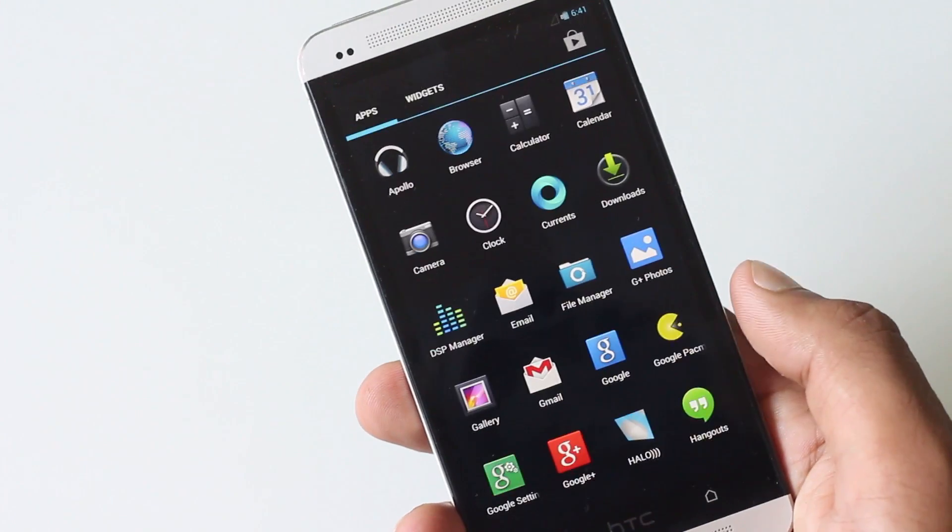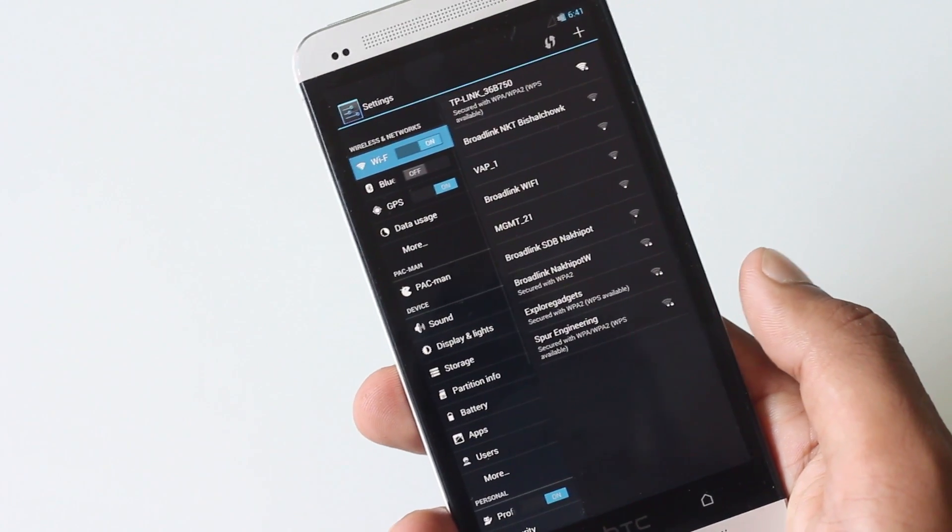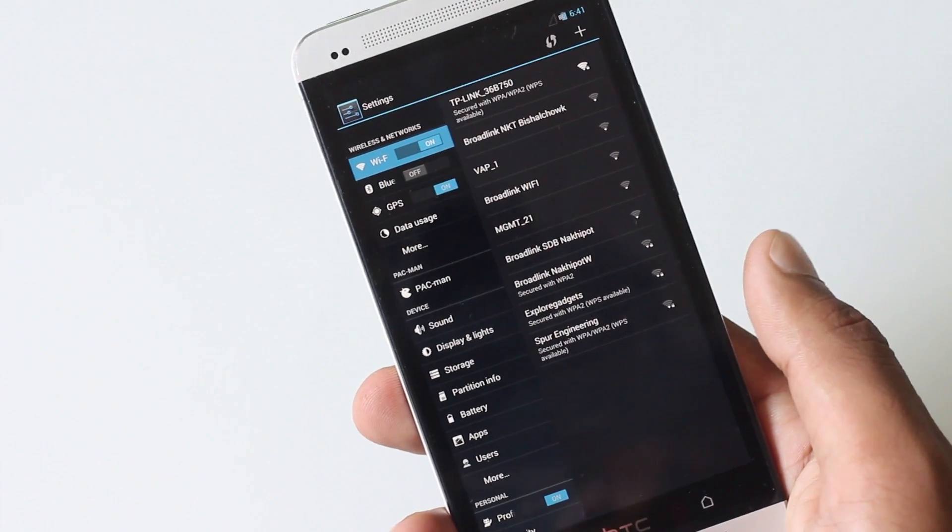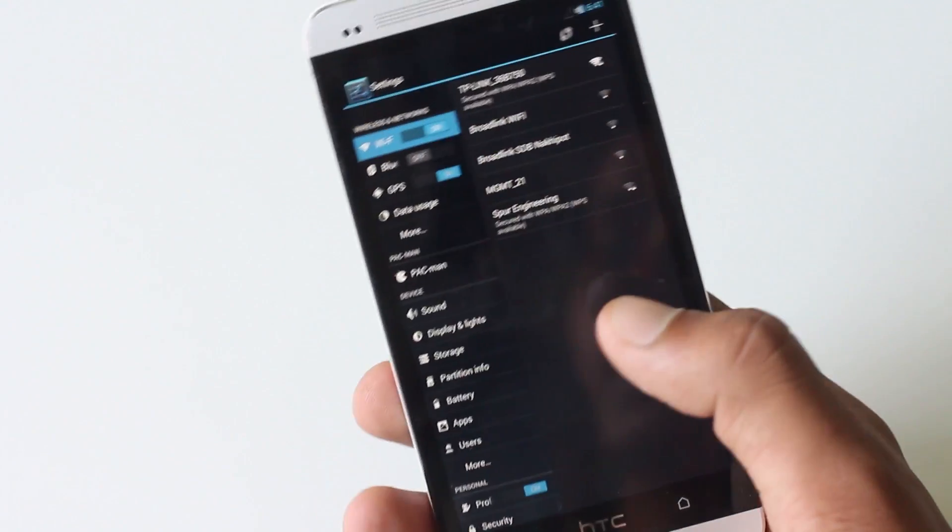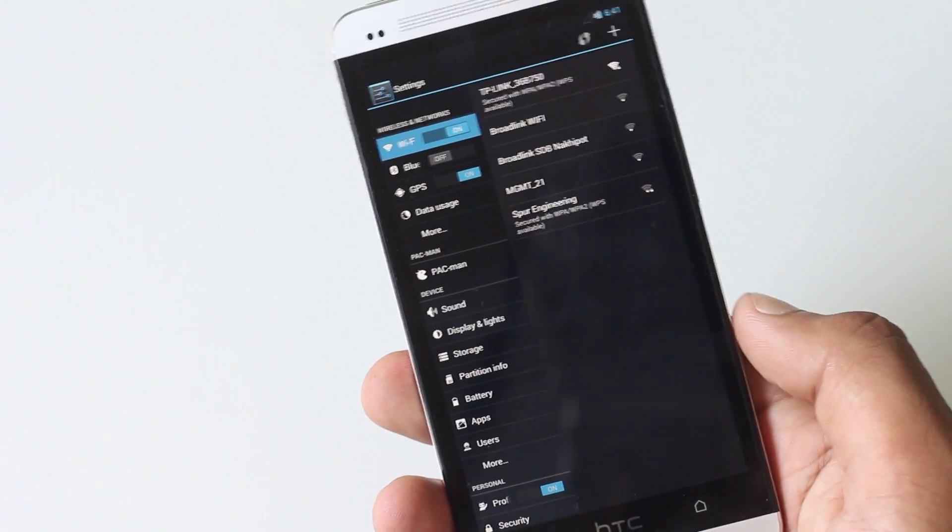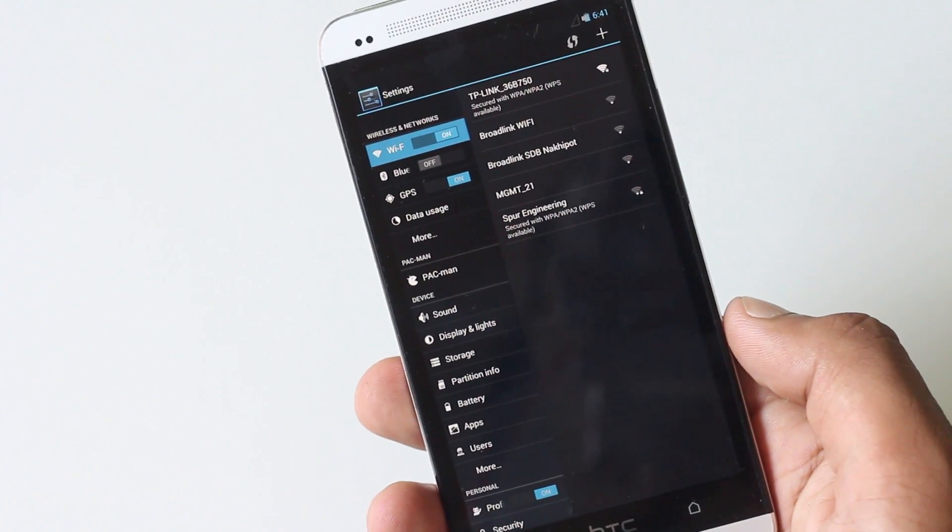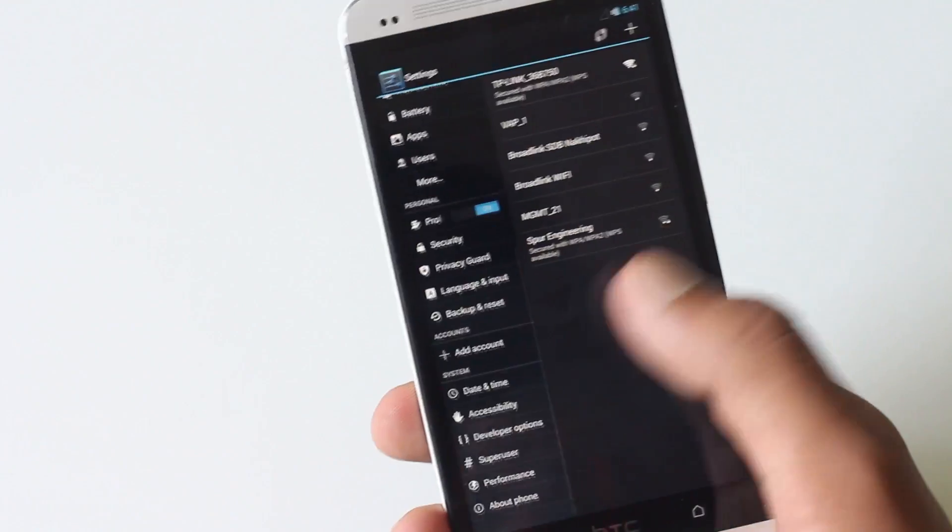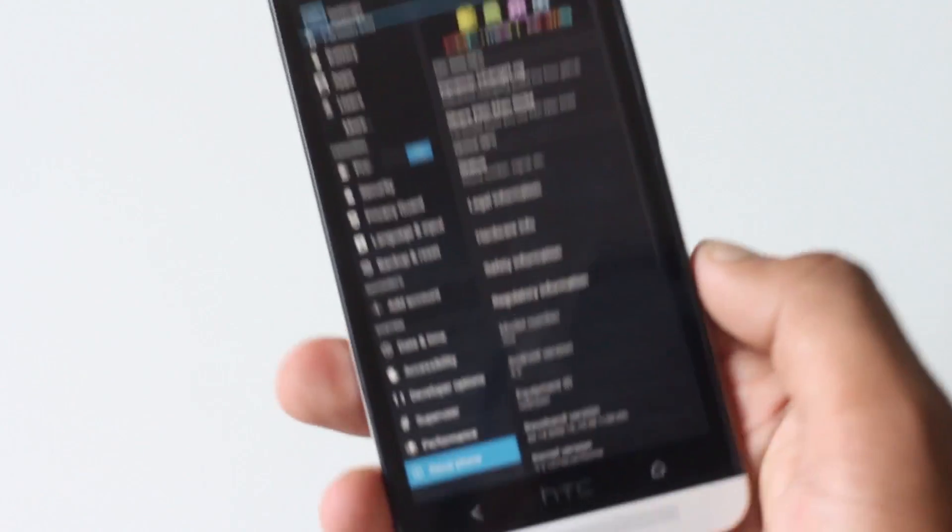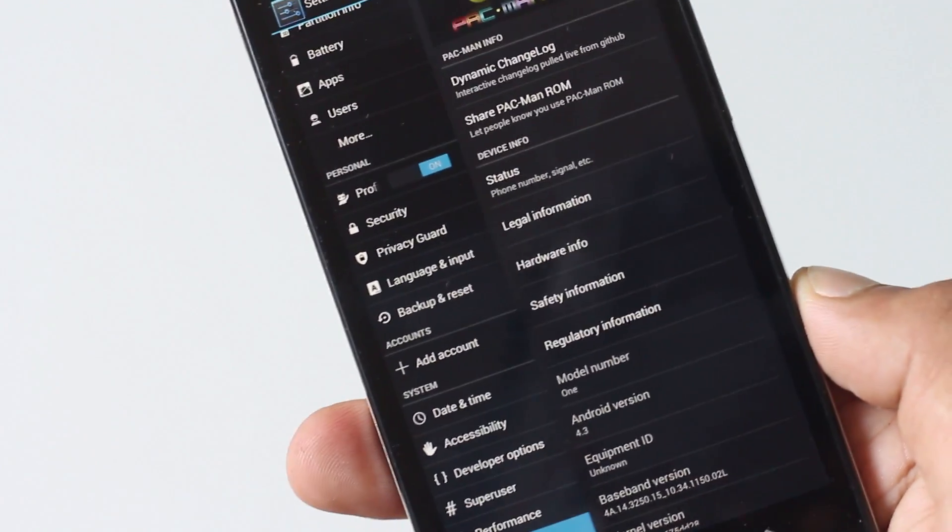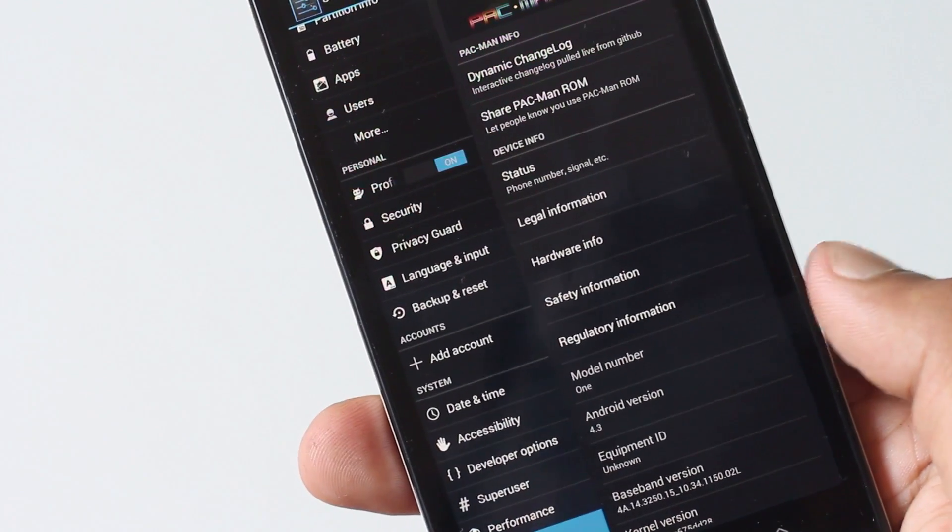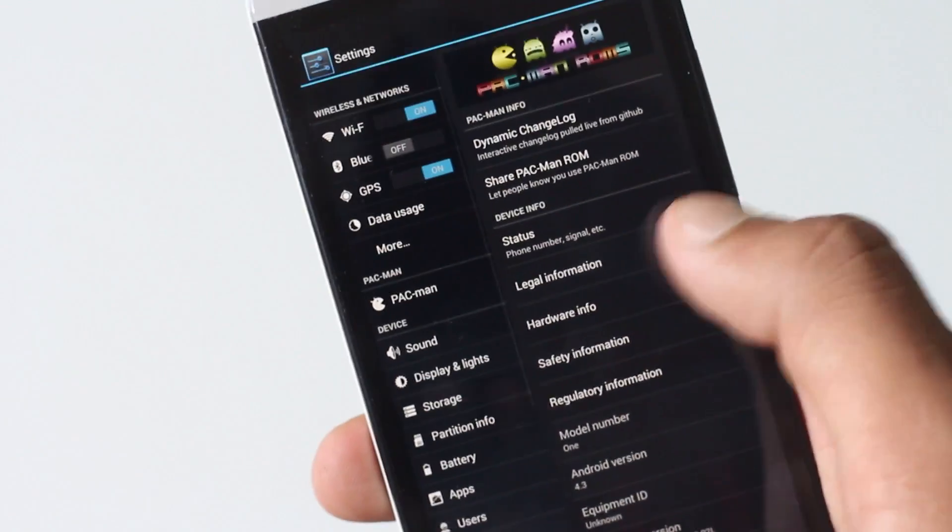In the Pac-Man ROM, you have all the features of Paranoid Android, AOKP, and CyanogenMod, so it's a mixture of all these three custom ROMs. As this custom ROM is based on Android version 4.3, you have all the features of Android version 4.3 like restricted profiles and many more.